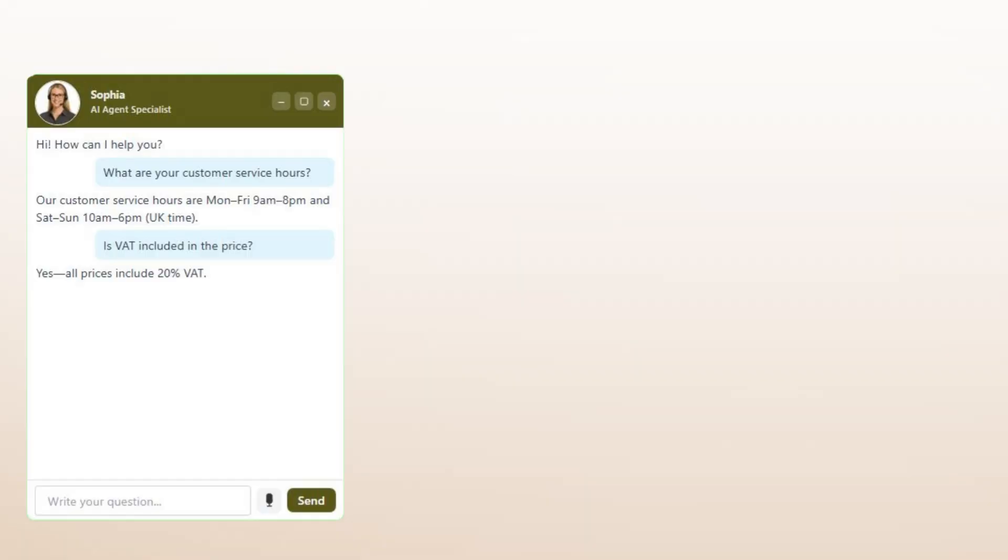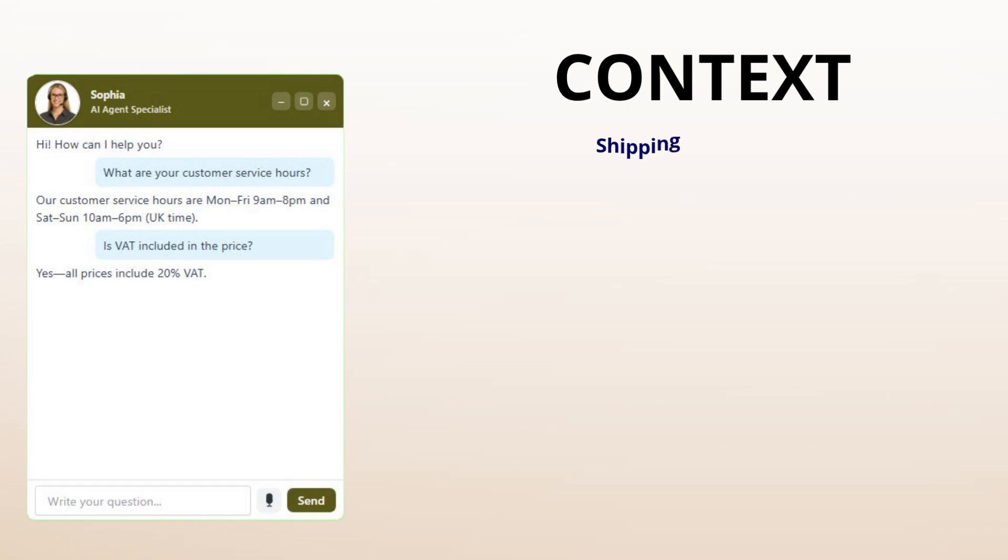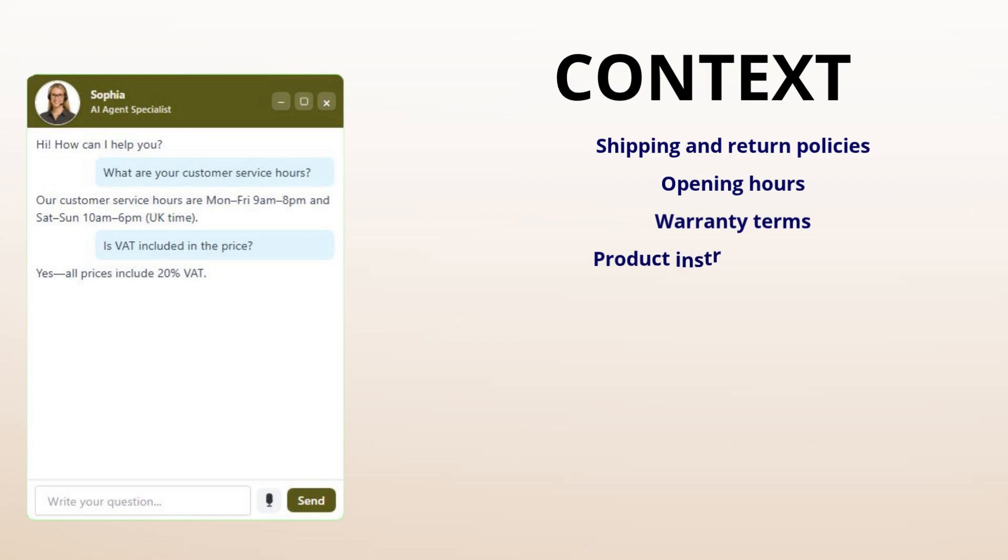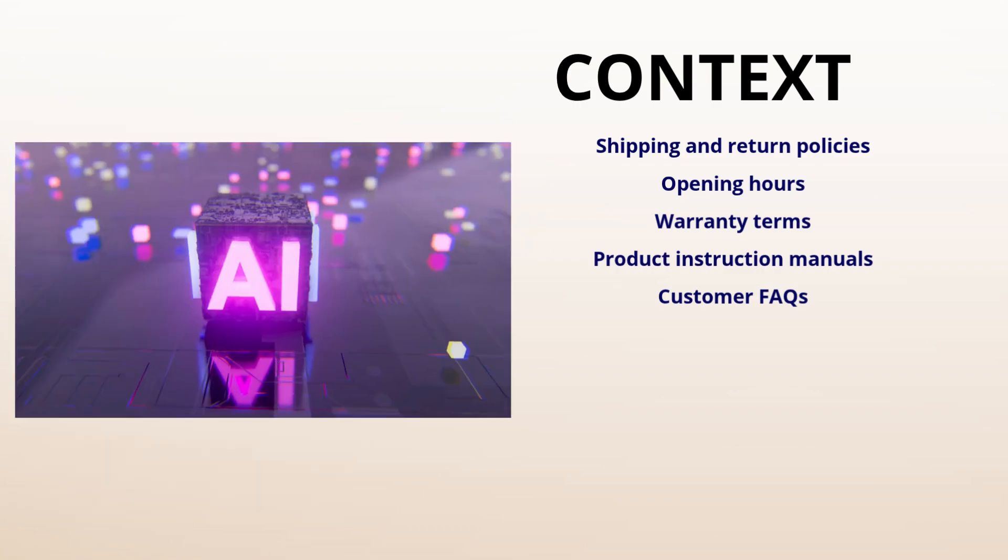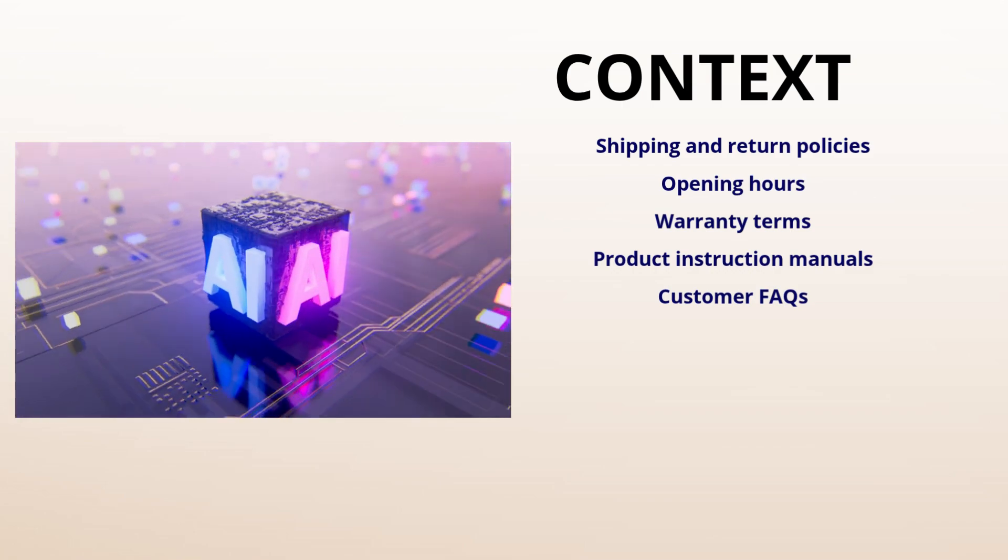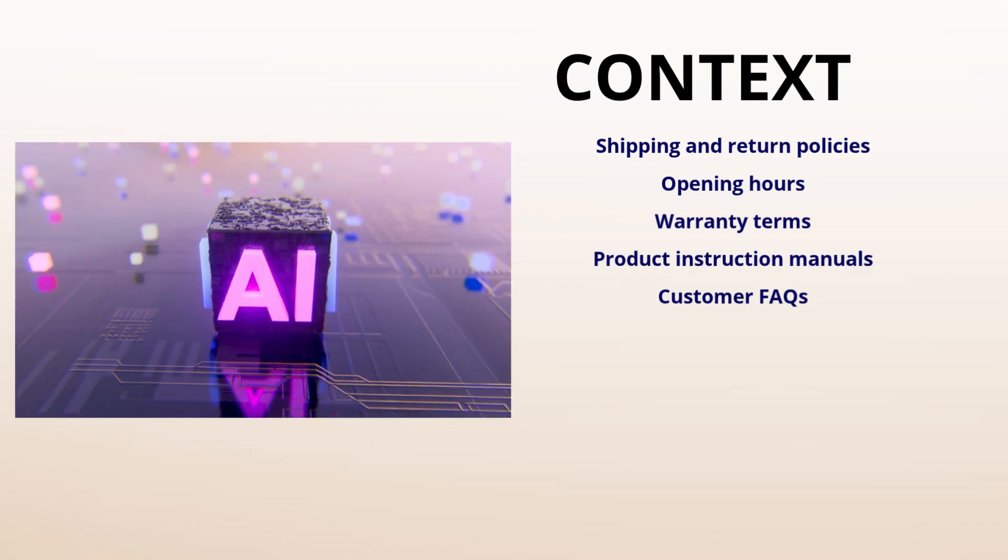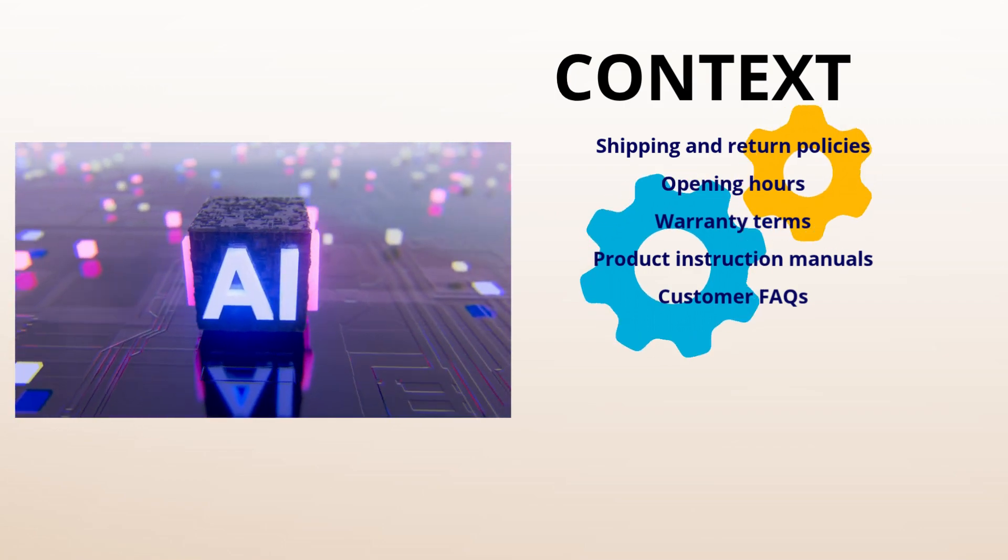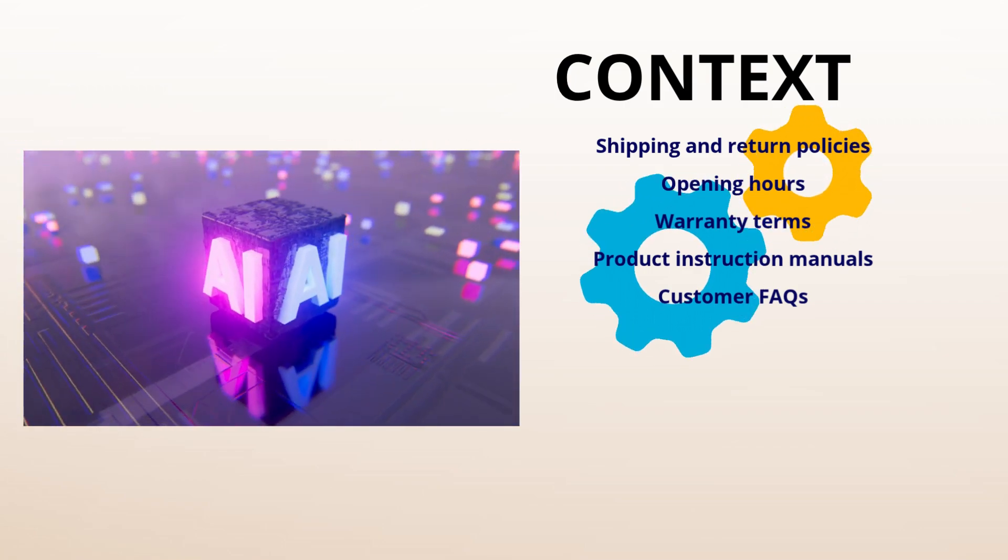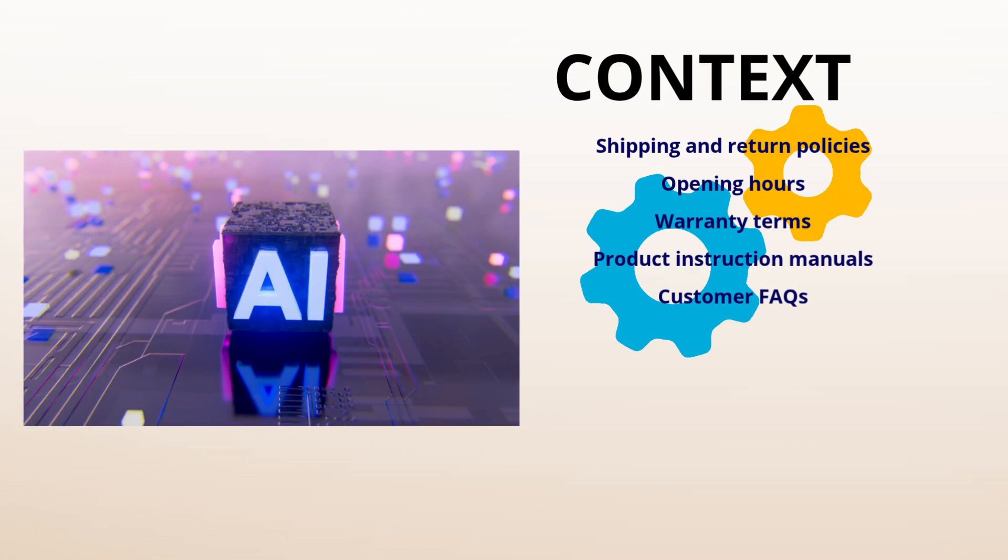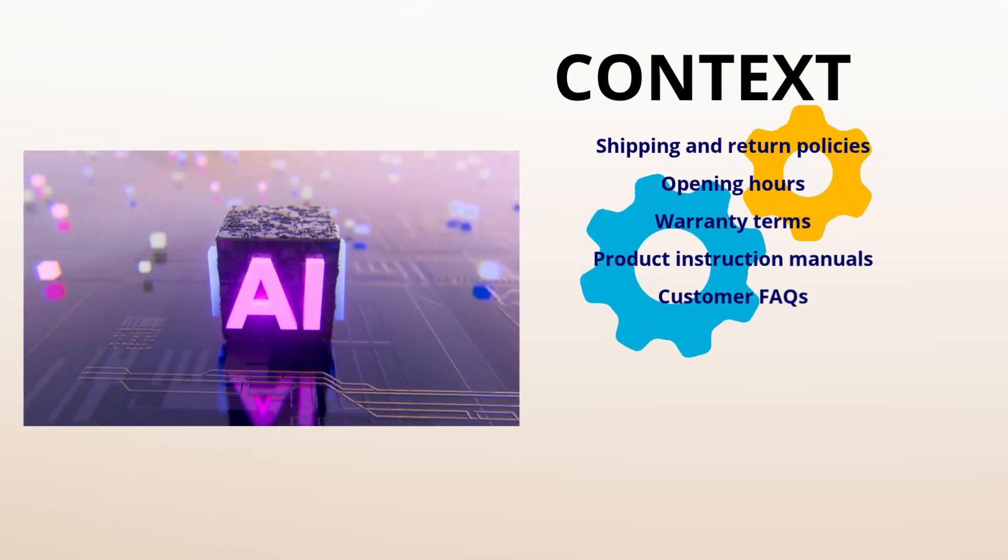To make the chatbot respond like your business, you need to give it context. Context includes your company's real documents and policies, such as shipping and return policies, opening hours, warranty terms, product instruction manuals, customer FAQs, etc. This way, the chatbot will know everything about your business and answer accurately. To help the artificial intelligence process your company data efficiently, those files need to be prepared and turned into context. But don't worry, it's an automatic process.